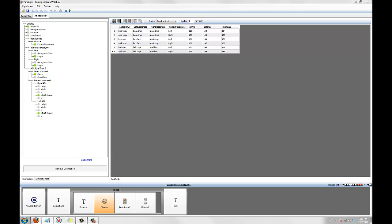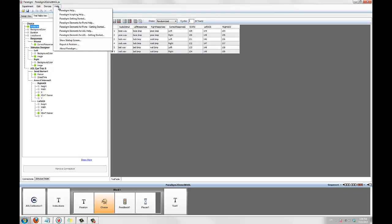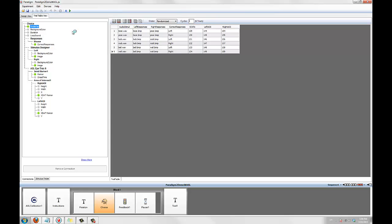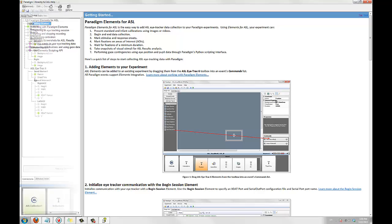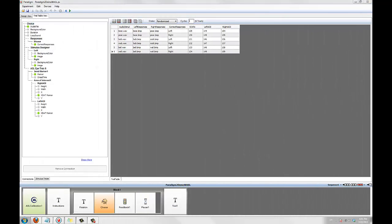So that just about does it for our experiment. We've added a nine-point calibration, controlled iData recording, marked the onset of each stimulus, and marked fixations to our two images. All without writing any script! Thank you for watching. If you need further assistance, please consult the Paradigm elements for ASL help files, which are available in the Paradigm Help menu. Or you can send us your question using the Ask Us a Question form in the support page of our website at ParadigmExperiments.com. Thank you for choosing Paradigm, and I hope your study goes well. Take care.